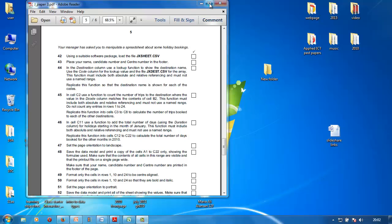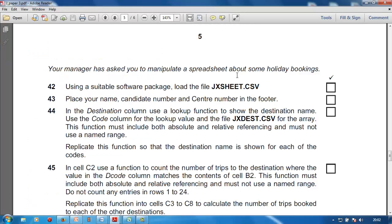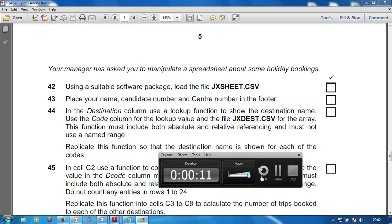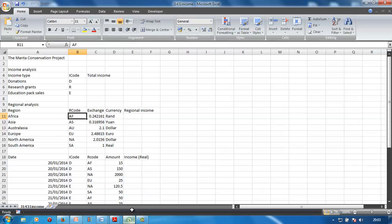Today we're going to do a spreadsheet. Your manager has asked you to manipulate a spreadsheet about some holiday bookings. Using a suitable software package, load the file jxd.csv. It's a CSV file — we know it's a text file. The CSV file is a text file.